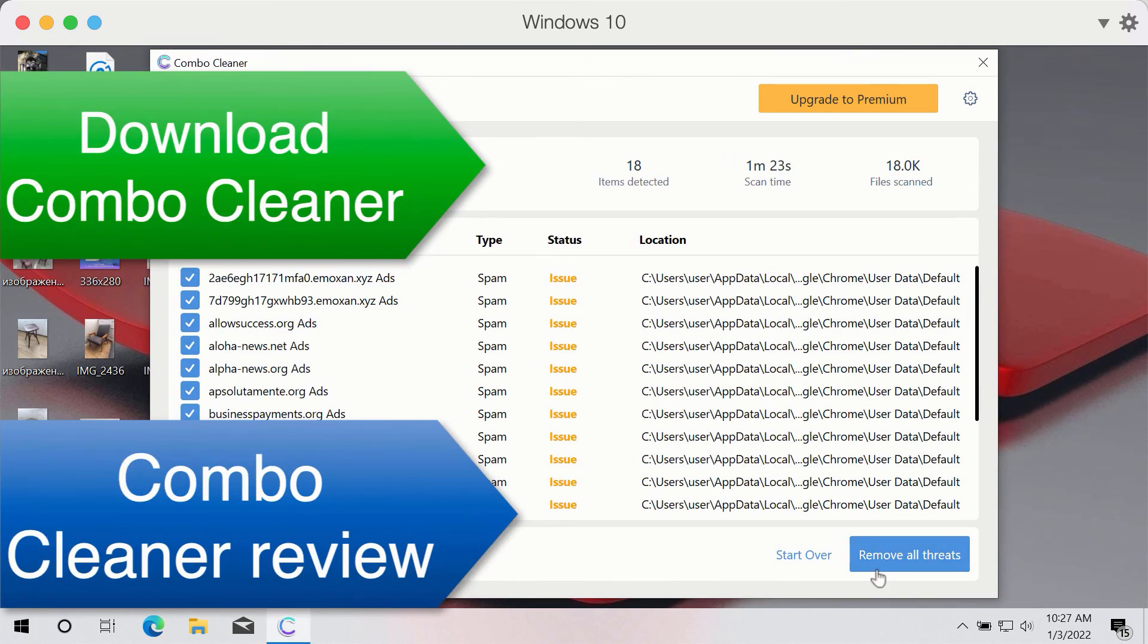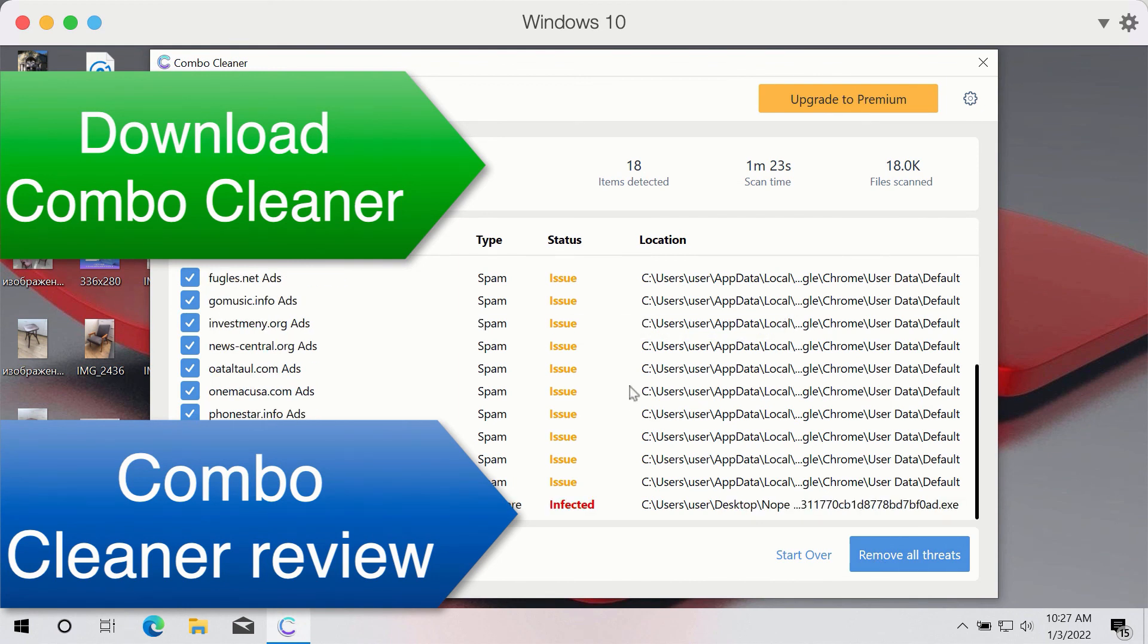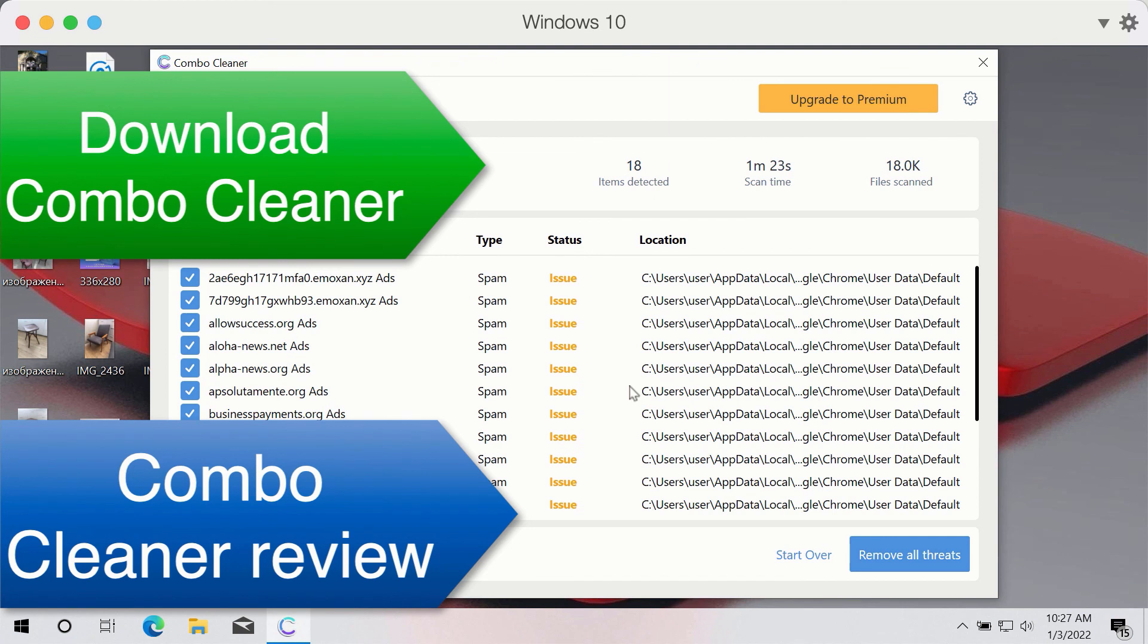As you can see, this is the summary of threats found during the scan. You may remove them manually one threat at a time, or consider upgrading to the premium version to remove these threats automatically.